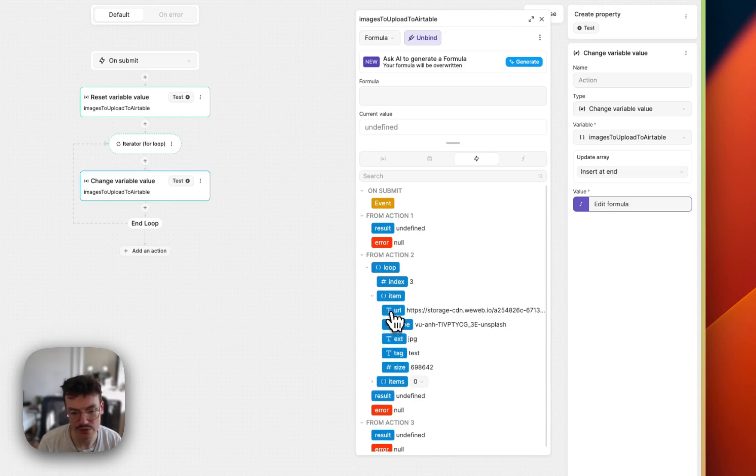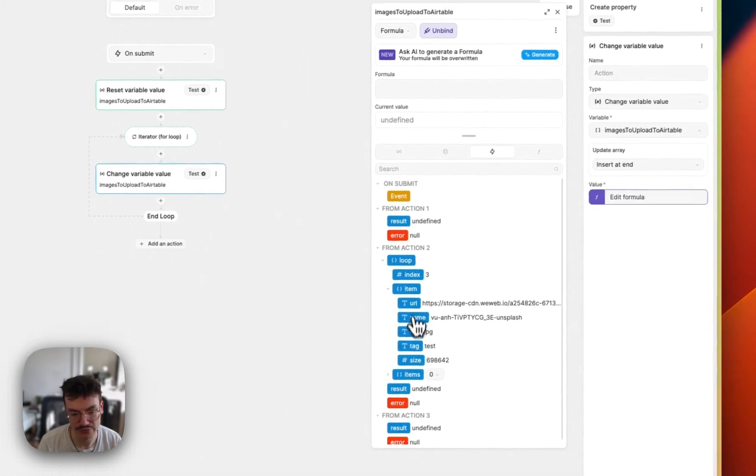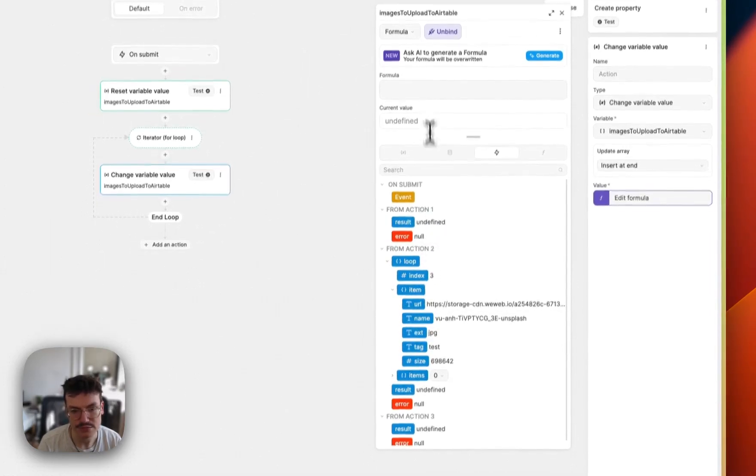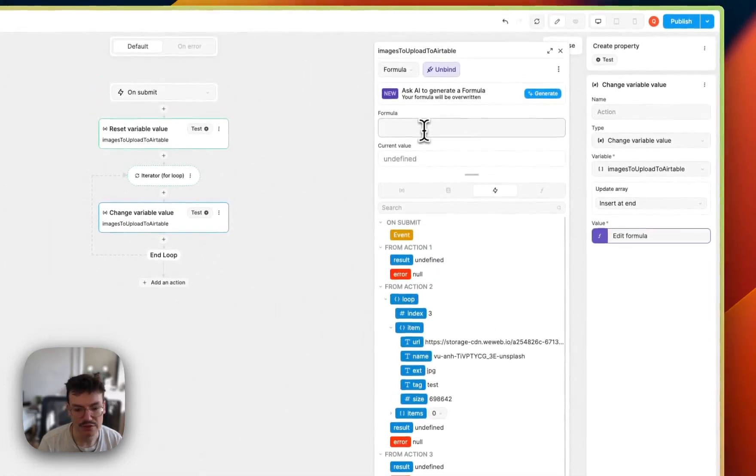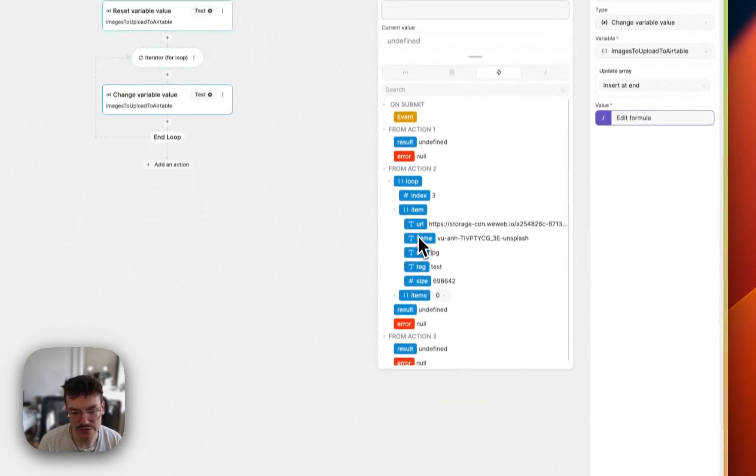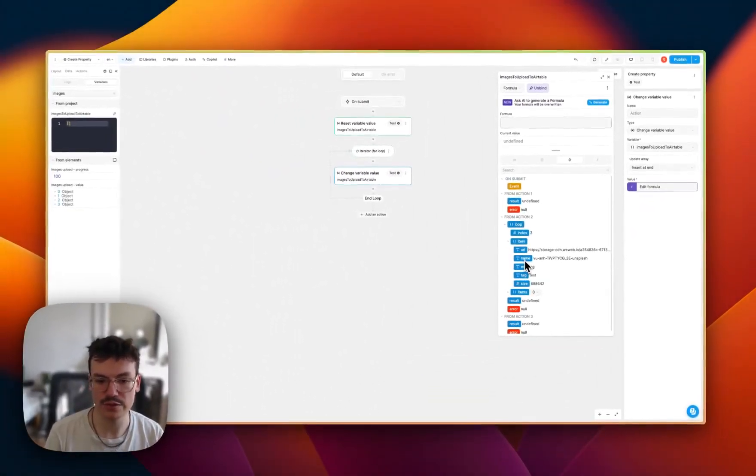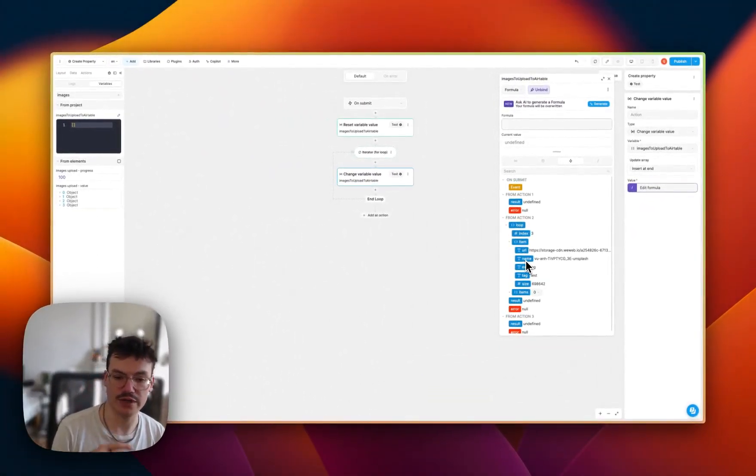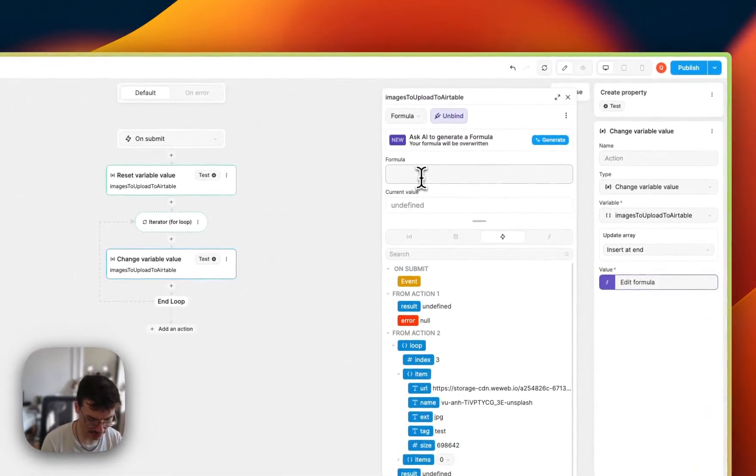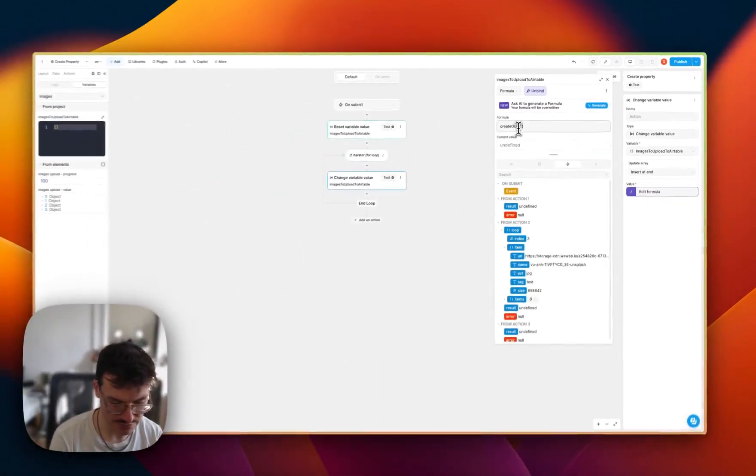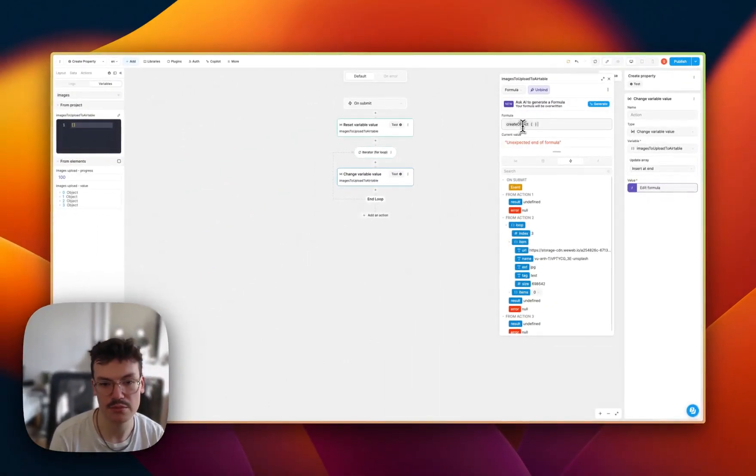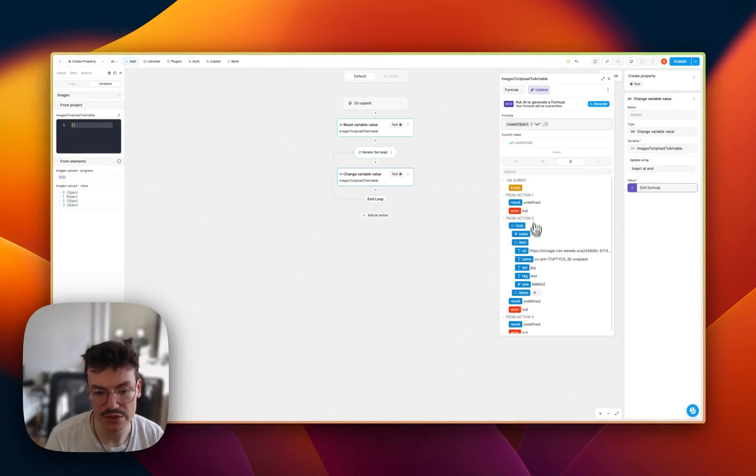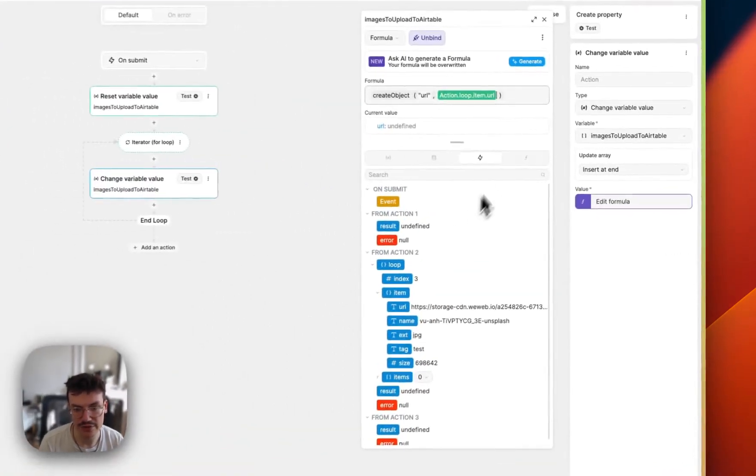And what I want here is actually the data that is coming from my loop item. So you see, I've got my current file. But because I need only the URL and the name, and the name needs to be called file name for Airtable, I will only push a new object. So I will use the create object formula. As the URL key, I will use the URL of the file.